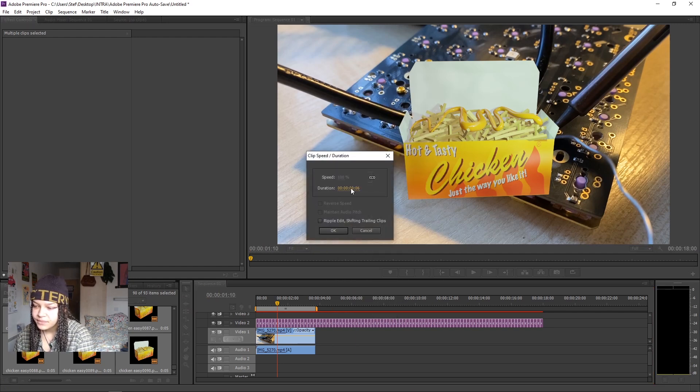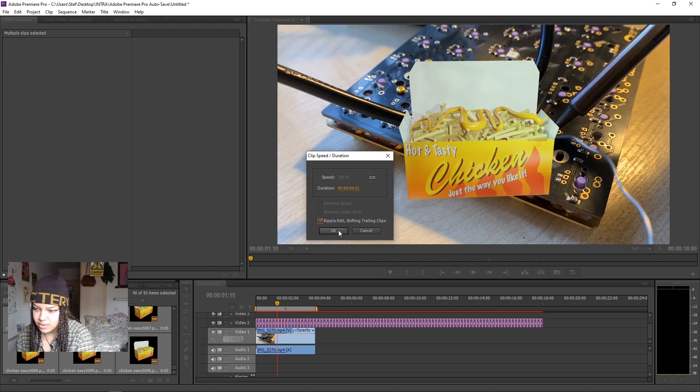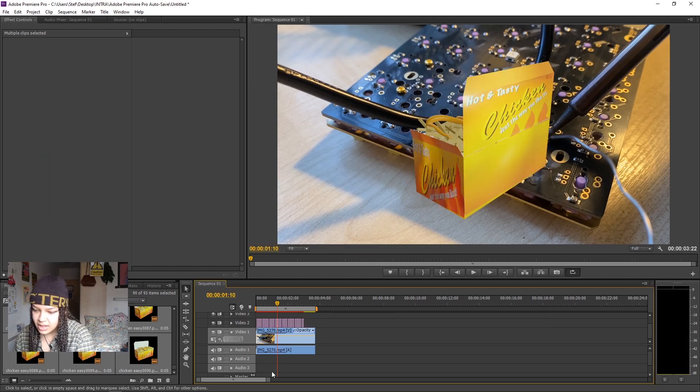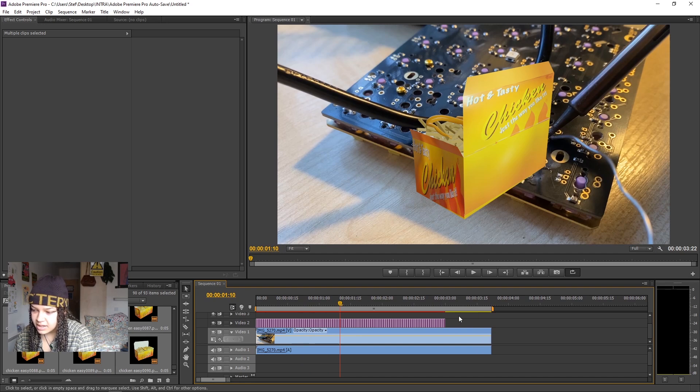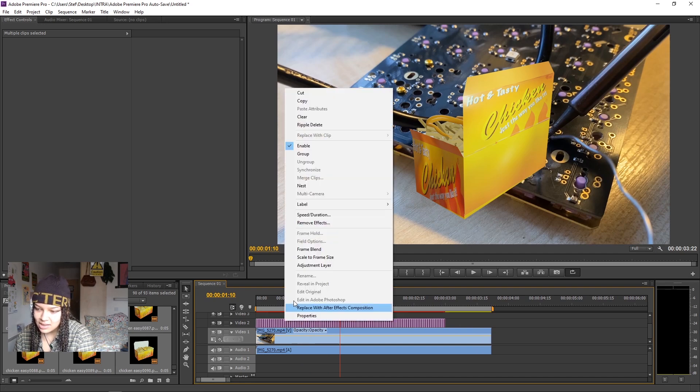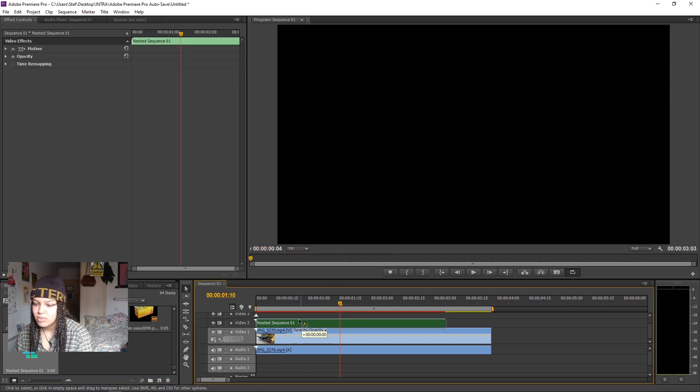What I like to do is drag all of those images, go to Speed Duration, drag that all the way to the side so that's one frame per second, click Ripple Edit, okay, and then I scroll in, select them again and click Nest so now this is one video.